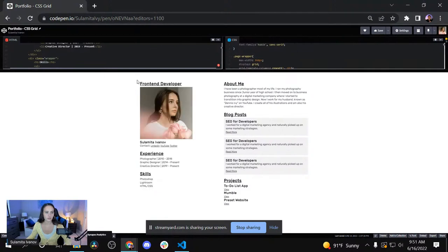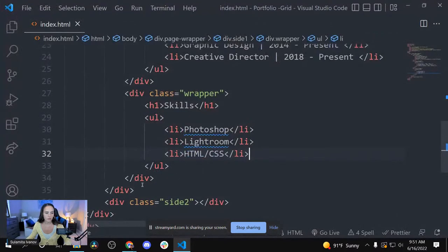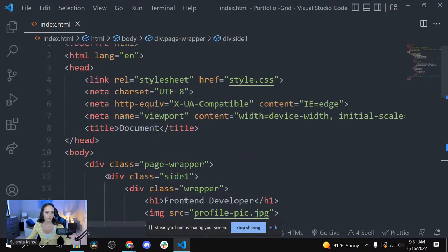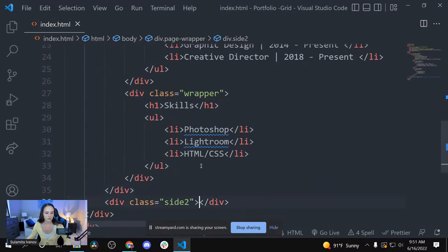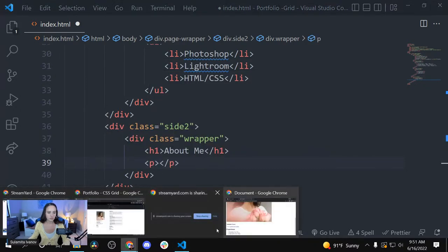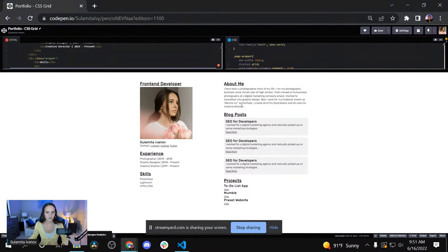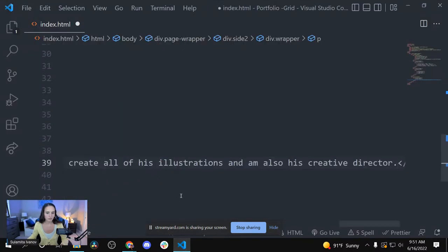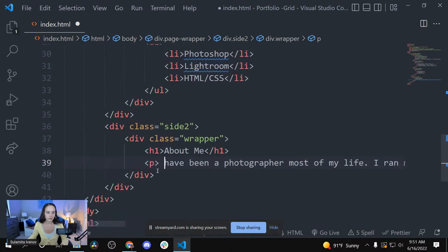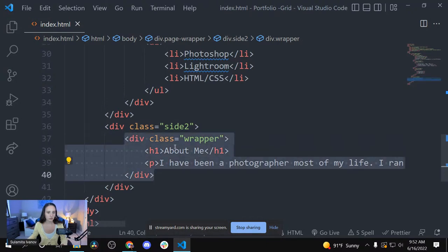We just finished side one. We are going to get outside of the side-one wrapper and move into the side-two wrapper, starting with the about-me wrapper. This is the ending of the div wrapper — this is the ending of side-one. Now we are in side two: create the div wrapper, create the h1 tag that says 'About Me', then a paragraph tag with some lorem ipsum filler text.